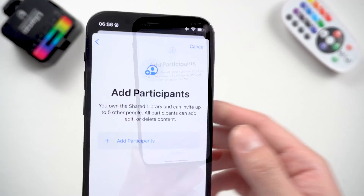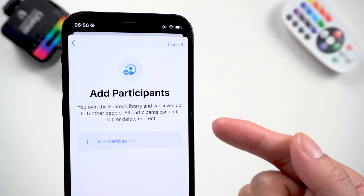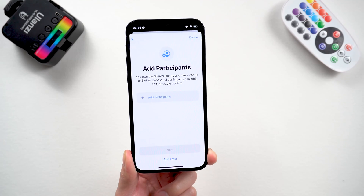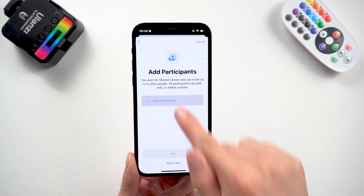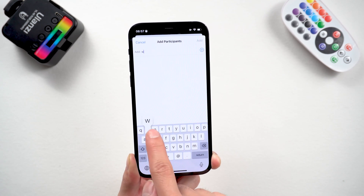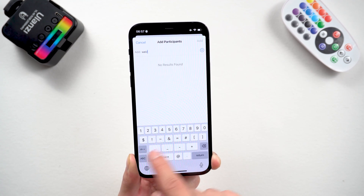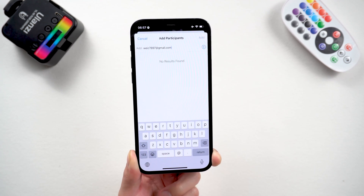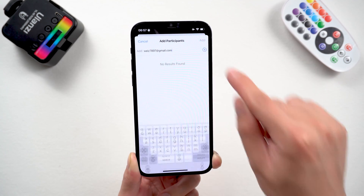Click Start Setup in the pop-up window. Here you can have up to five other people joining this library. Tap Add Participants. You can type in the contact information of the person you want to invite, or select them directly from your contacts.